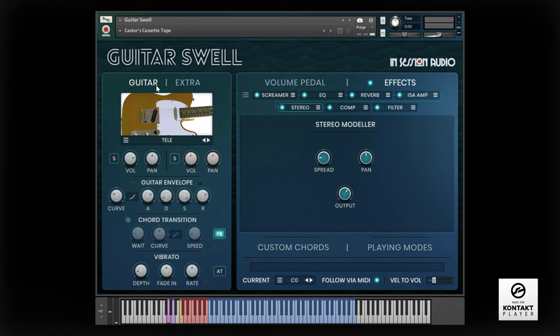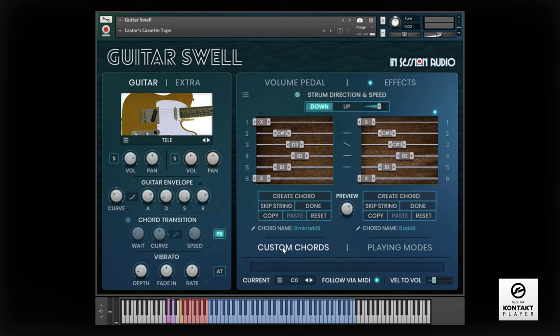Now I'll trigger even more of the custom chords that have been built into this patch, which can be triggered from just a single key. But remember, you can freely play Guitar Swell as you would any other virtual instrument.